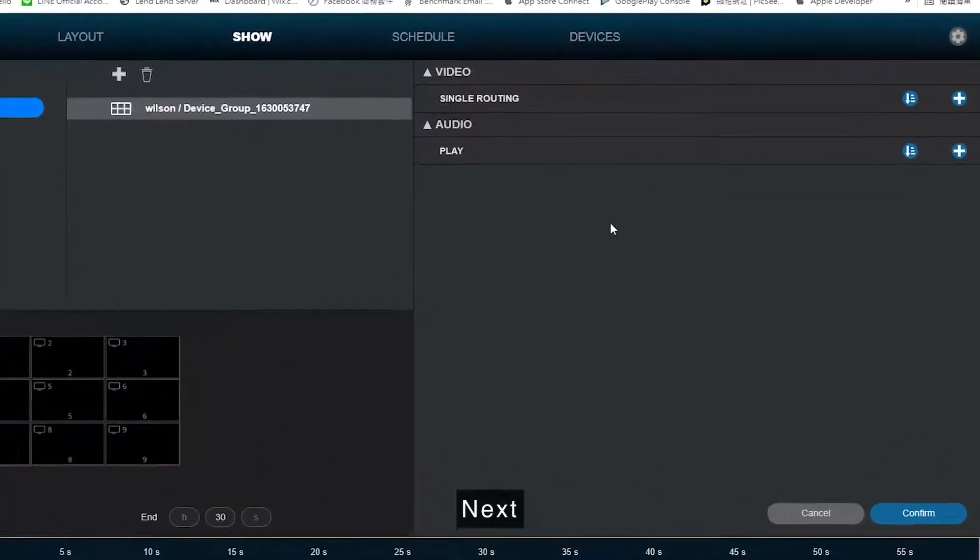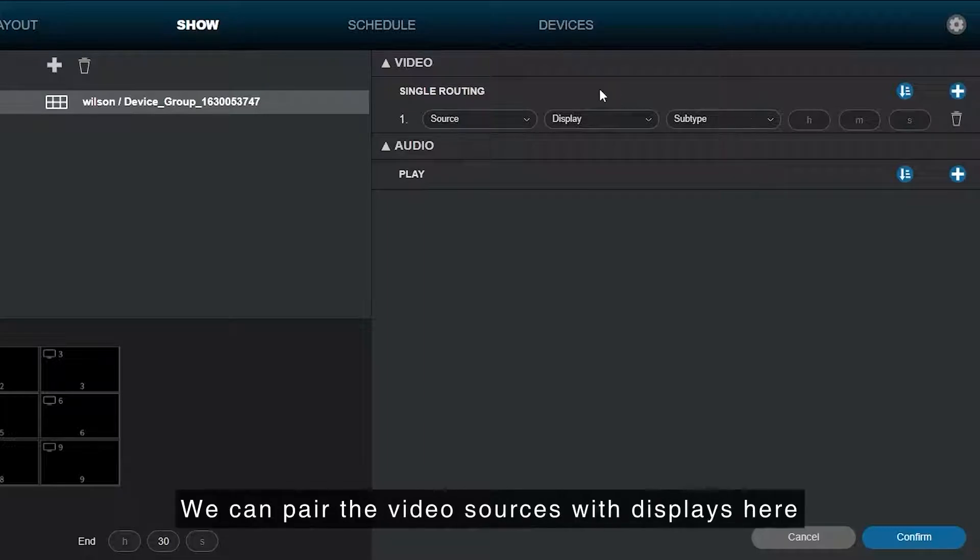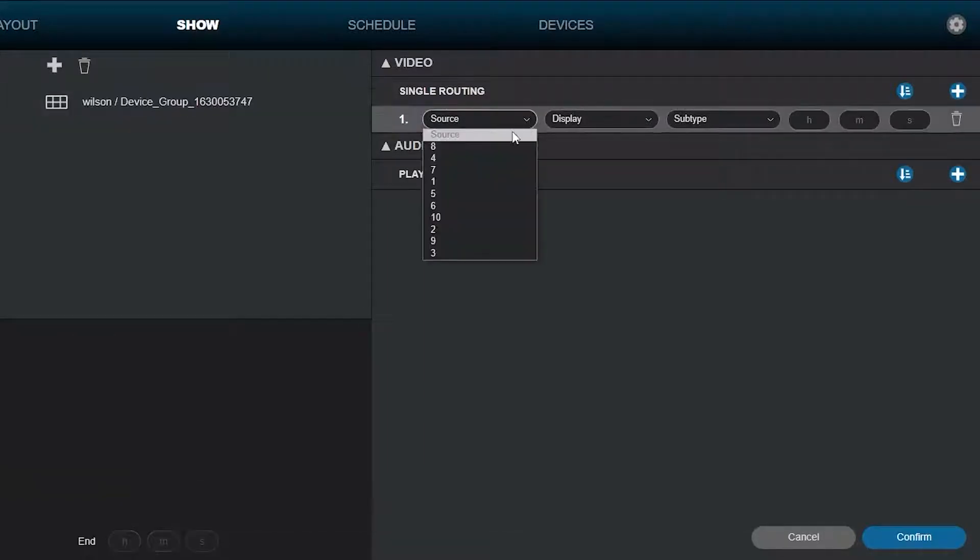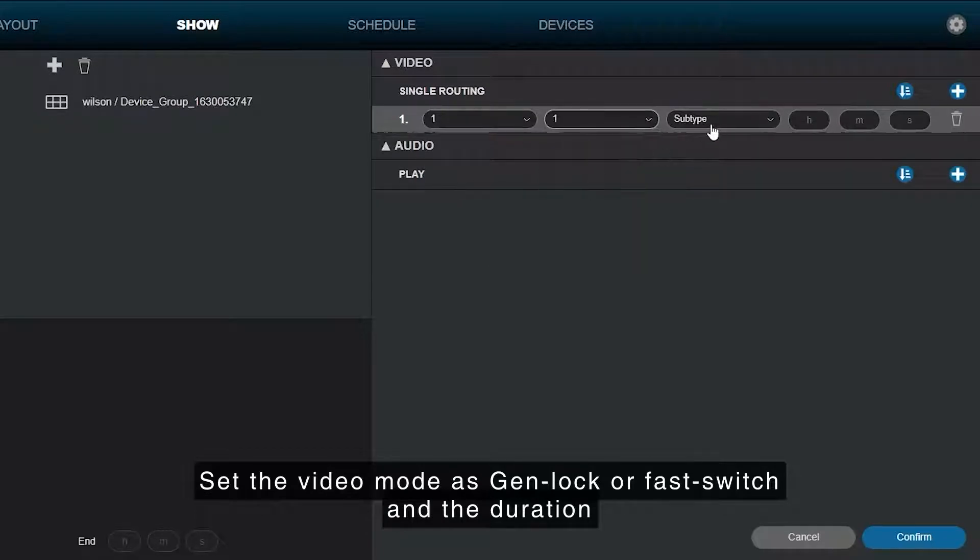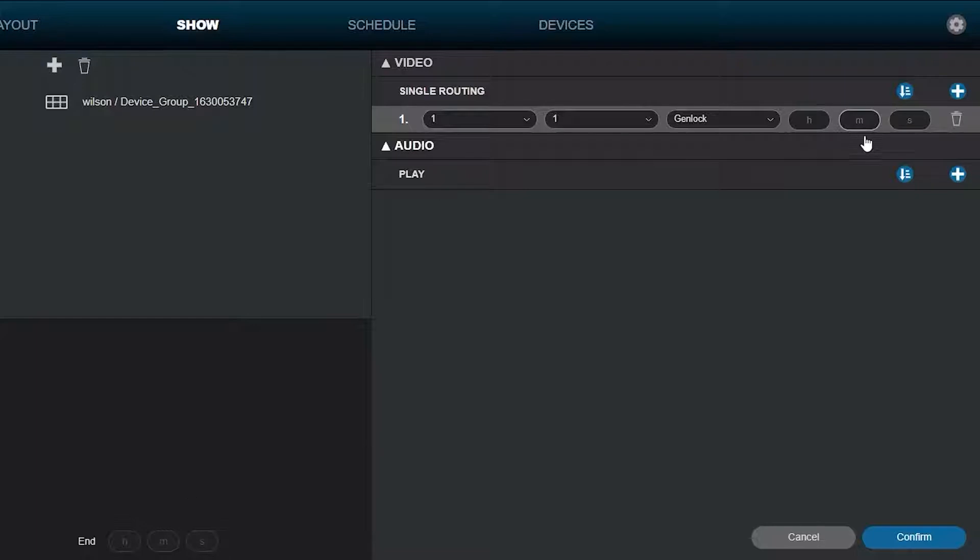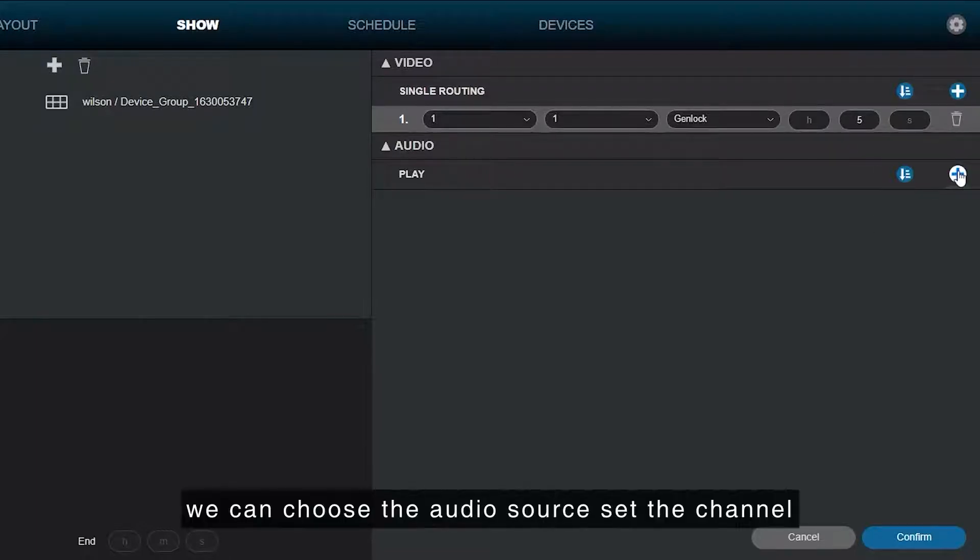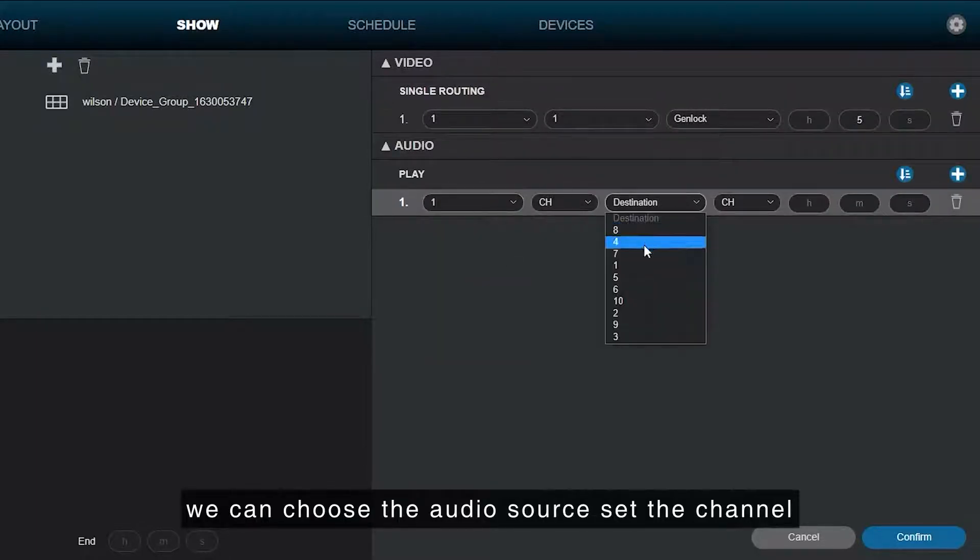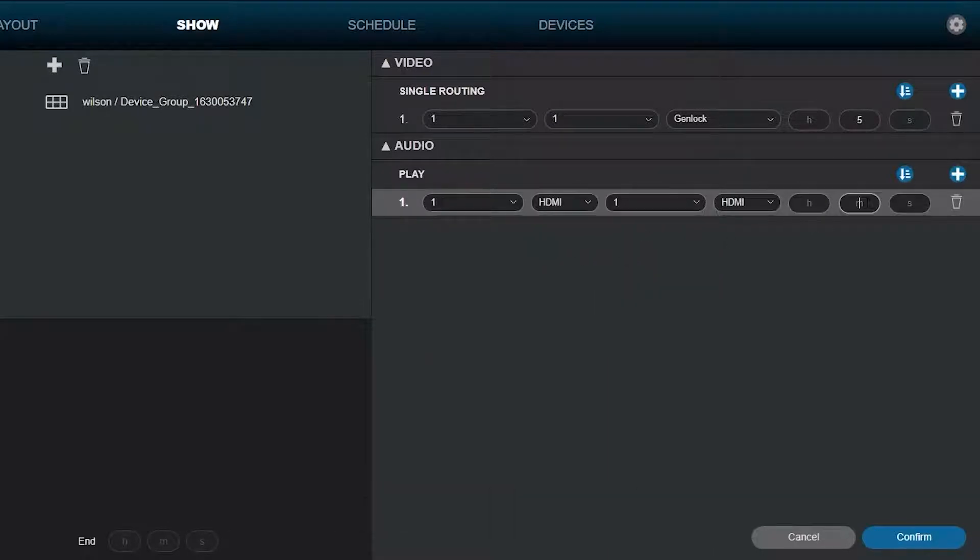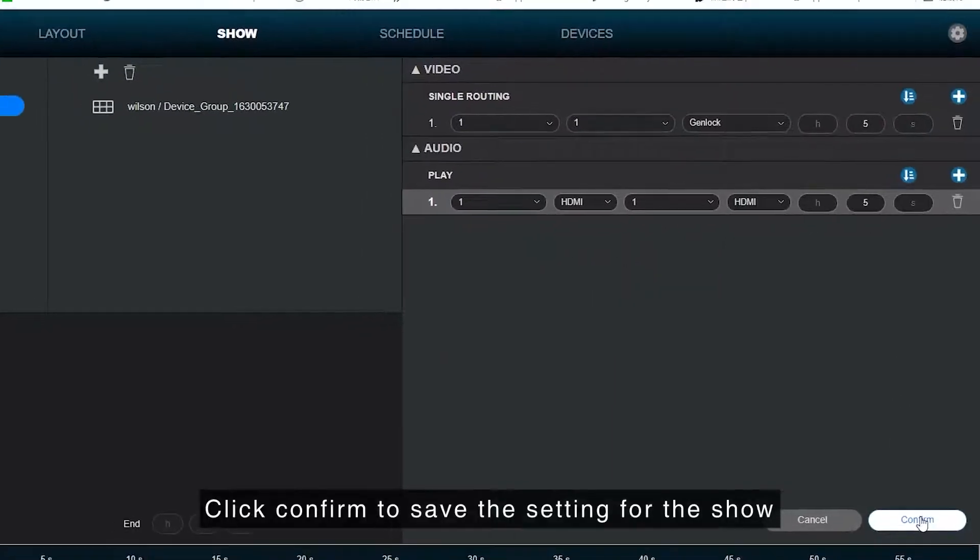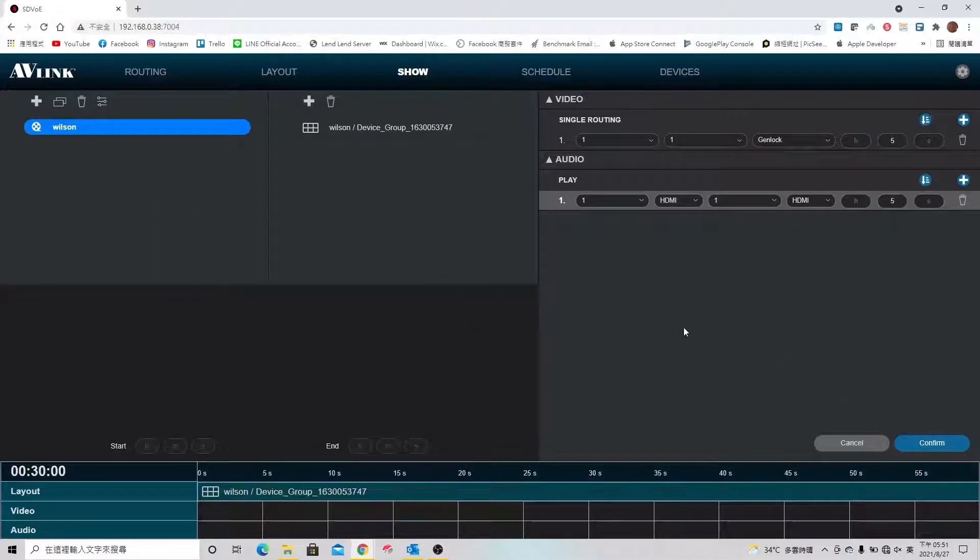Next, these are video and audio routing. We can pair the video sources with the displays here. Set the video mode as Gen Lock or Fast Switch and the duration. For audio, we can choose the audio source, set the channel, destination, and duration. Click confirm to save the settings for the show.